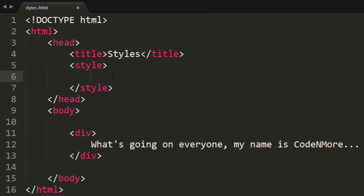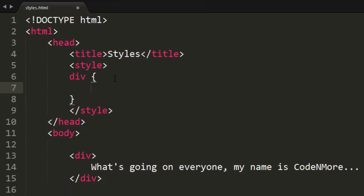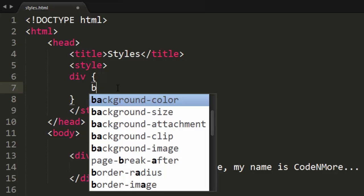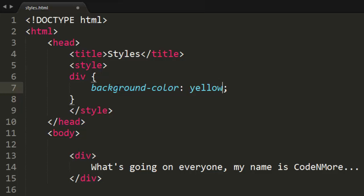The style tag needs to know what text on the webpage to affect. In this case our text is contained within a div element, so all I have to do is write the element's name — div — followed by an opening and closing curly bracket. Within these two brackets I can put all the code to affect my div on my webpage. So here I can do something like background-color and set that to yellow.